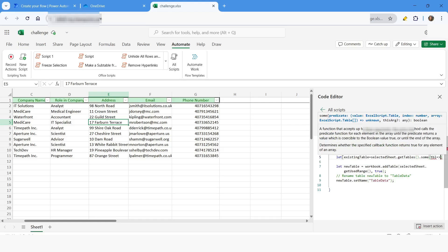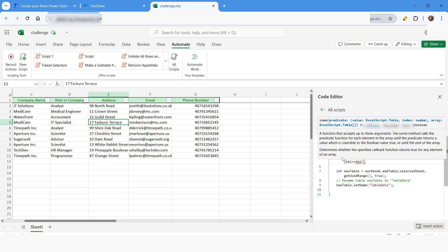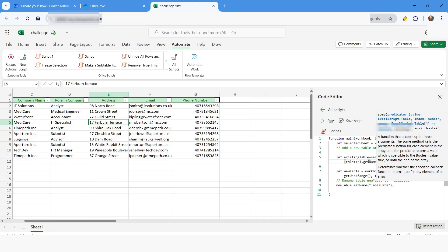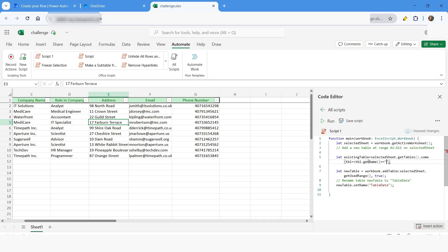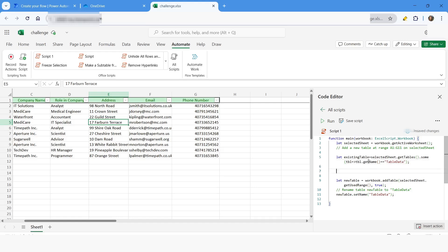I'll use a variable tbl and check tbl.getName() equals 'TableData'. Then I'll use an if condition: if existingTable is not equal to true, then I will add the table. Now I will run the script.